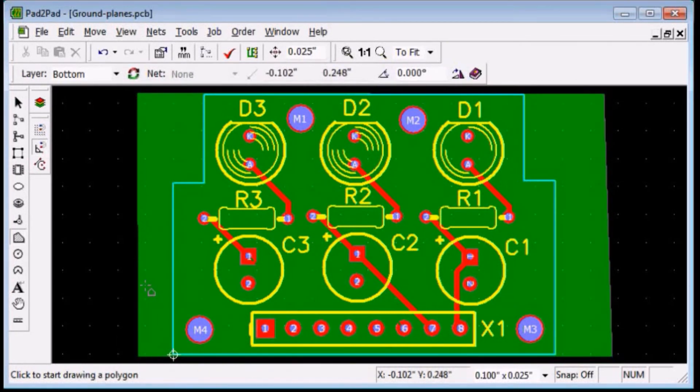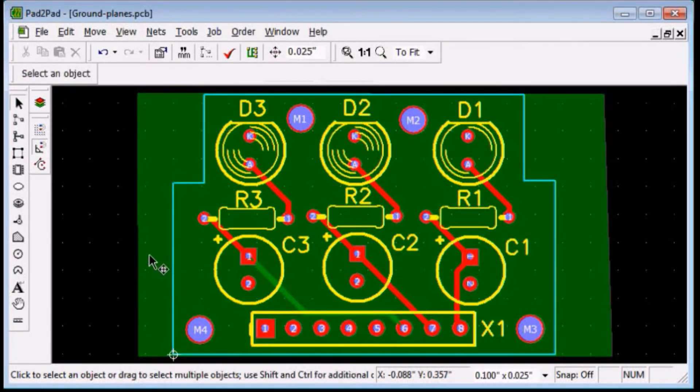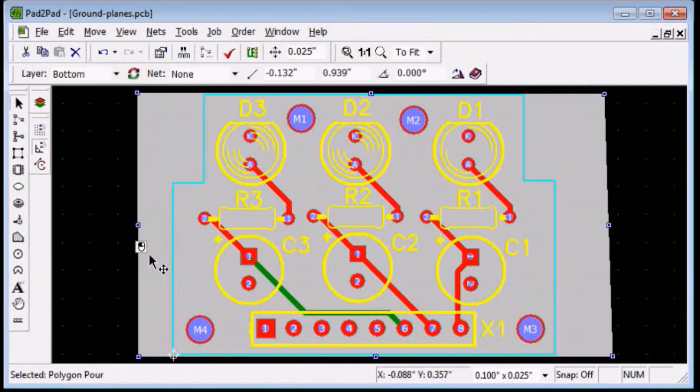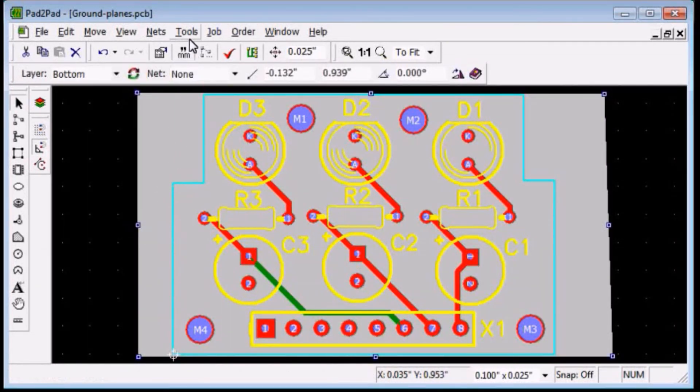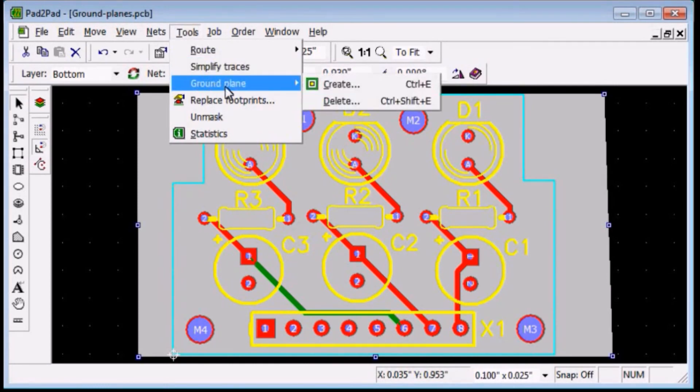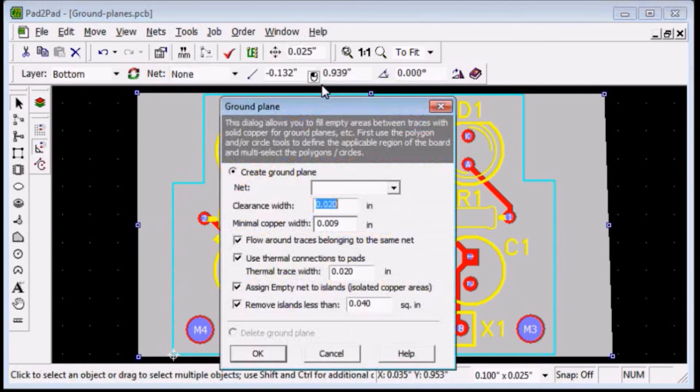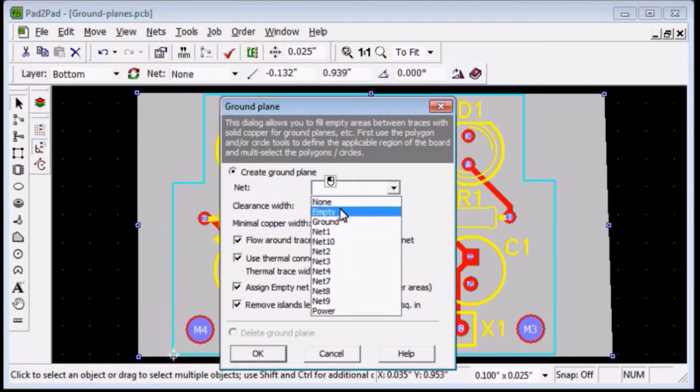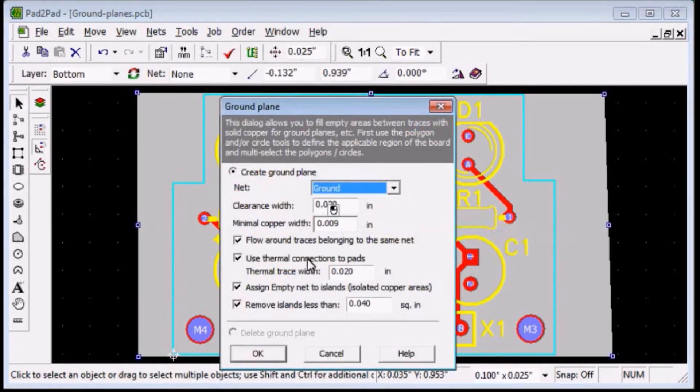Select the polygon. Choose tools, ground plane, create. Choose ground net. Click OK.